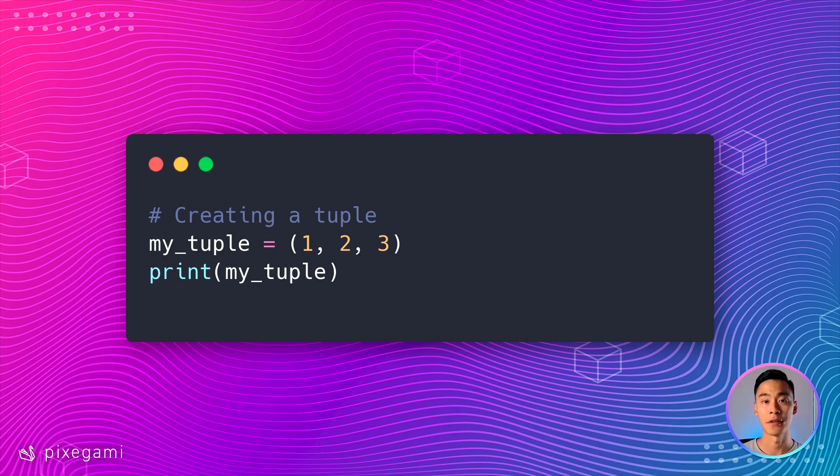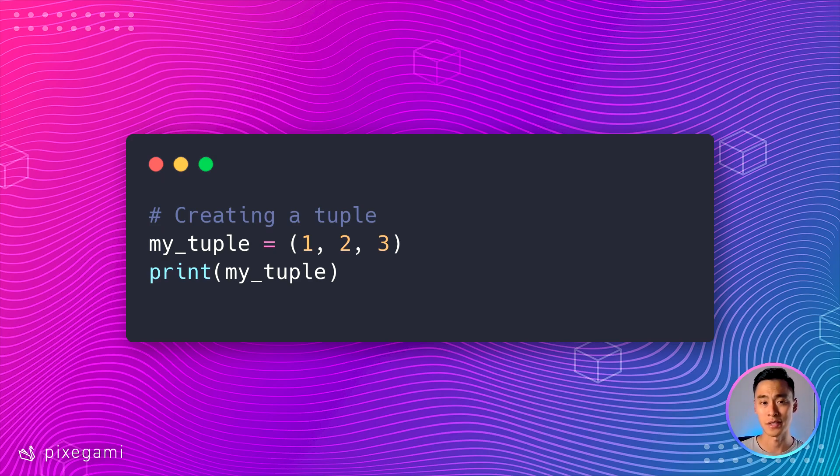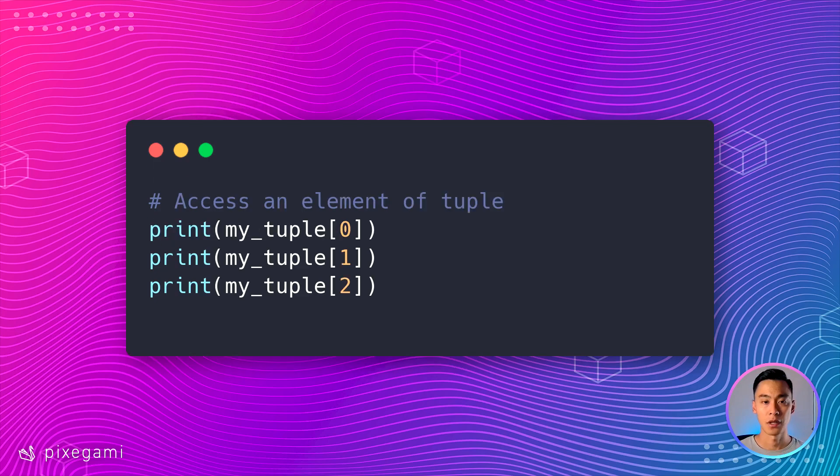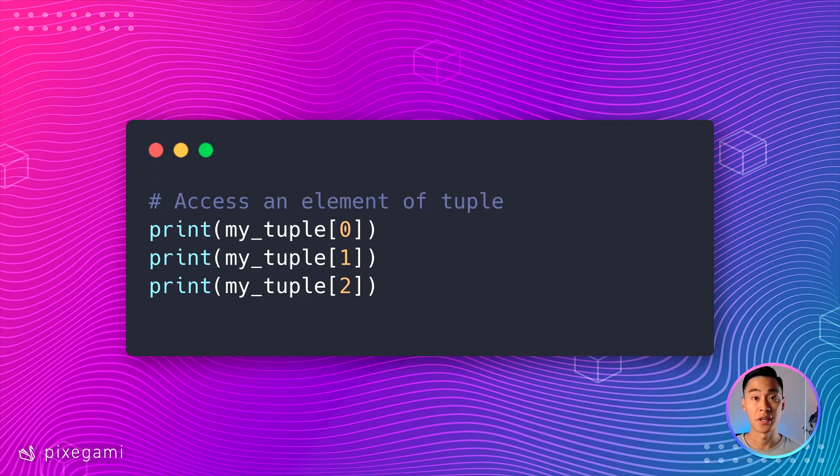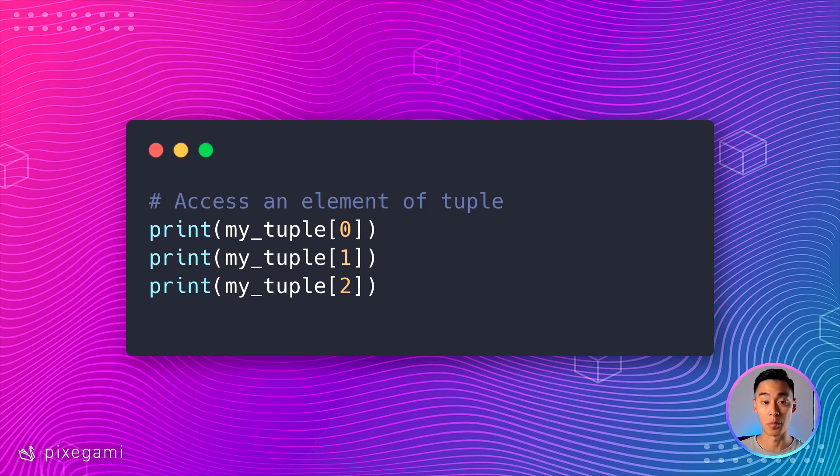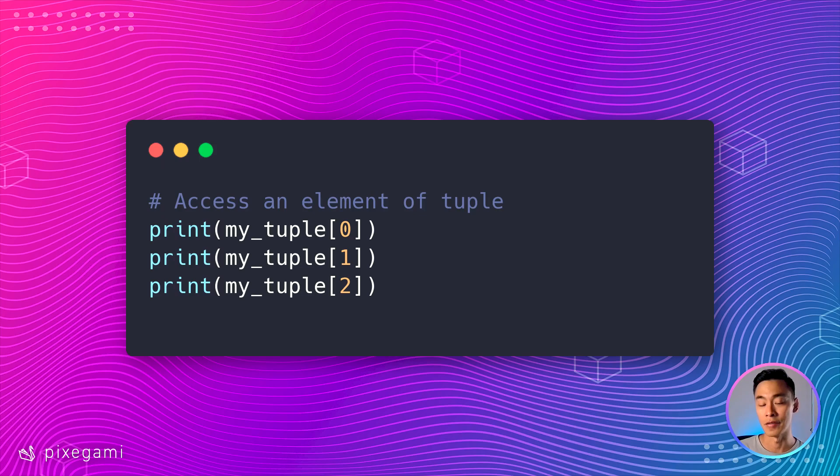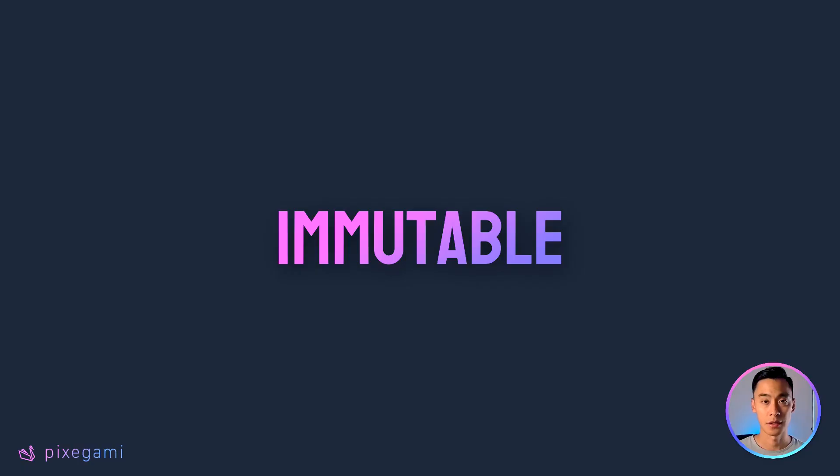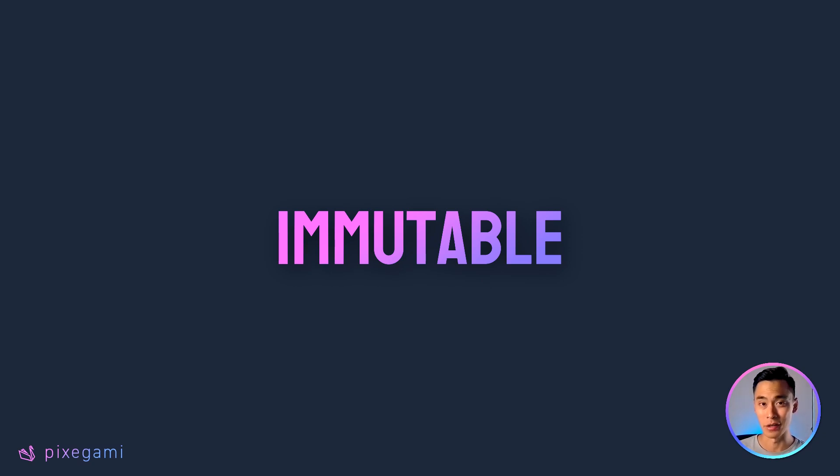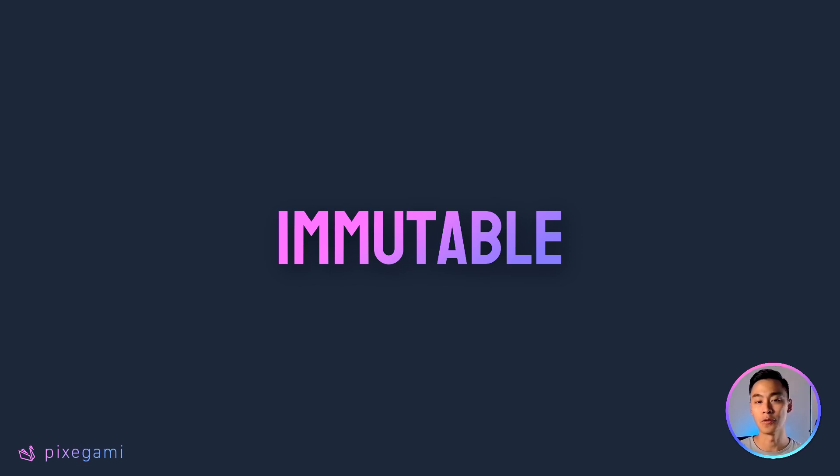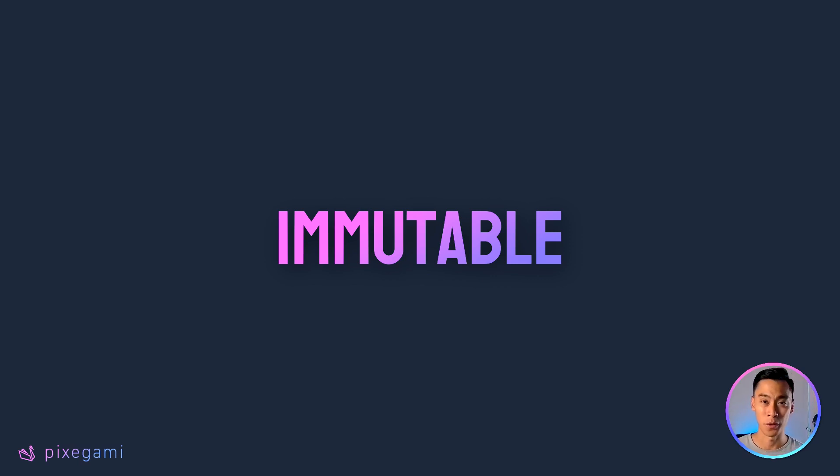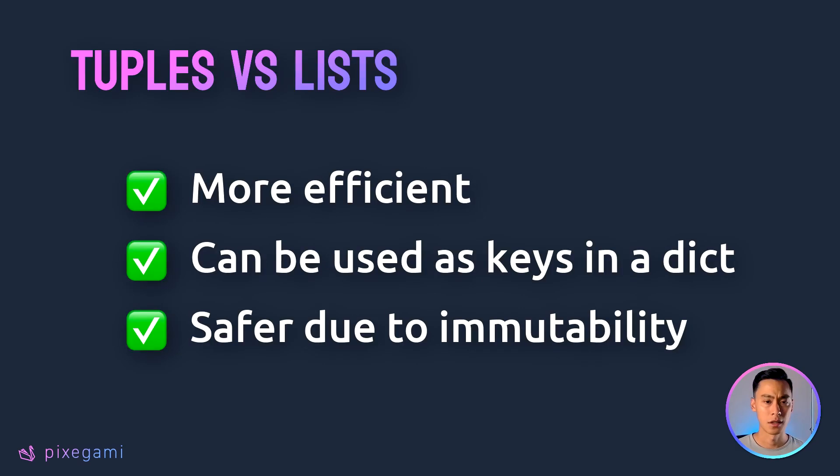Tuples in Python are immutable sequences of elements. The syntax is quite similar to lists that we saw in a previous chapter, and you can access elements in the same way by using square brackets and the index number. The difference between a list and a tuple is that after a tuple is created, its elements cannot be changed. You can't add, remove, or update elements inside a tuple. That's what the word immutable means, unable to be mutated.